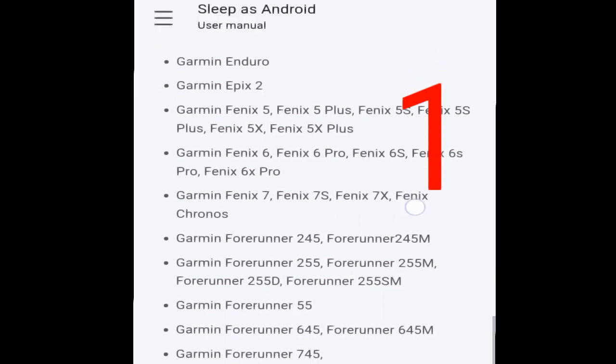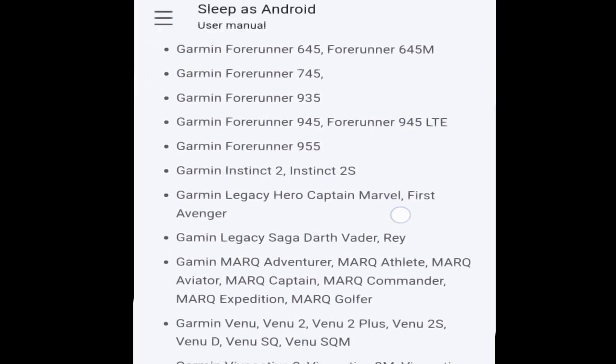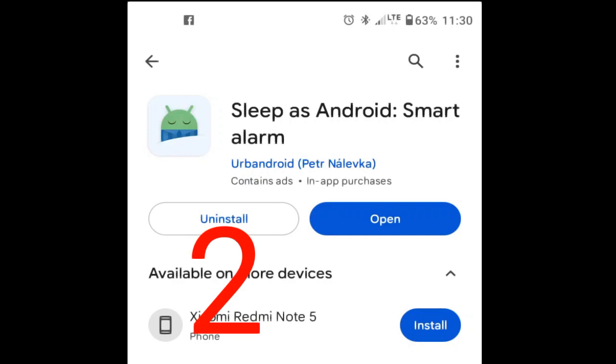First of all, check if your Garmin watch is supported. Second, download app Sleep As Android.